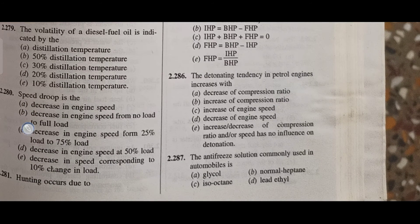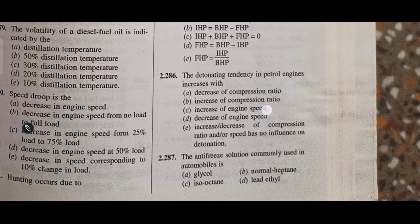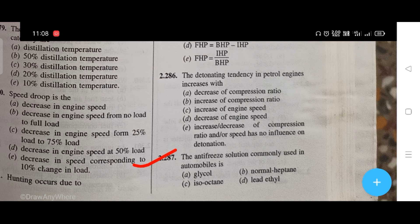The detonating tendency in a petrol engine increases with — the right answer is B, that is increase of compression ratio. The anti-freeze solution commonly used in automobiles — the right answer is E, that is glycol.